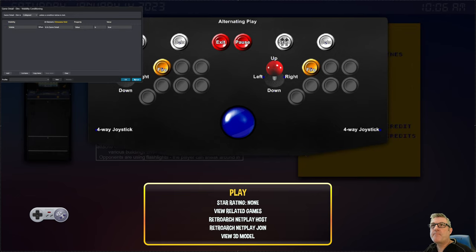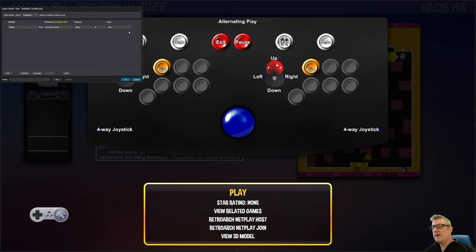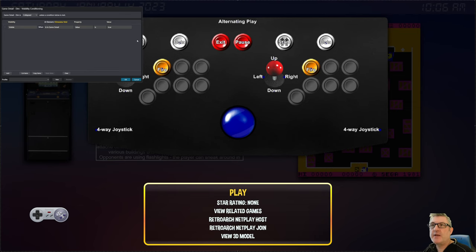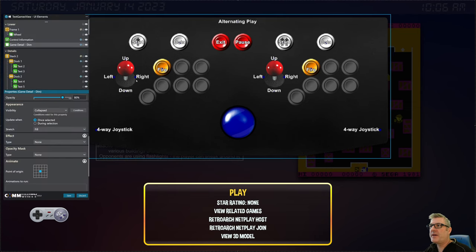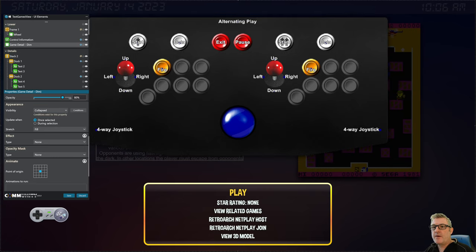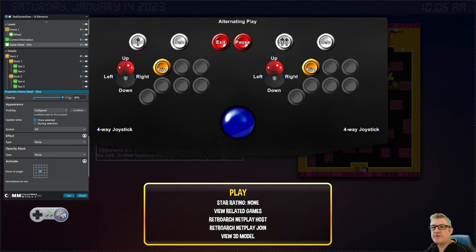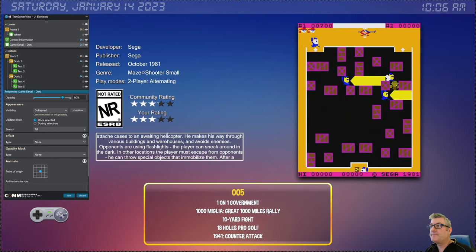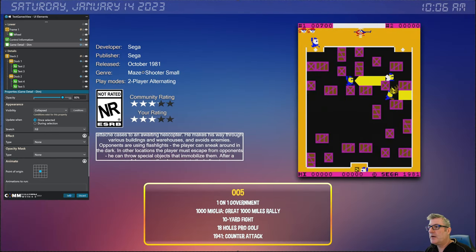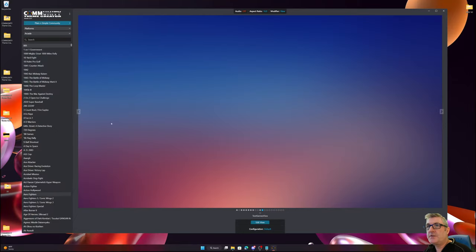All right, and based on that value you can hide stuff, show stuff, animate stuff, it's entirely up to you. I kept it real simple for this demo. All right, and then to get out of game details, it's hit button B to return, and that's it.